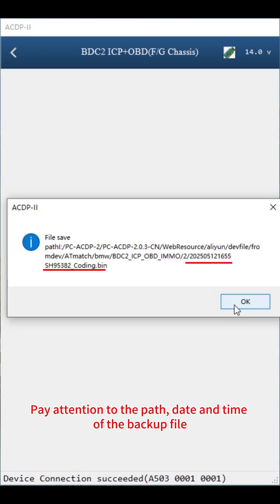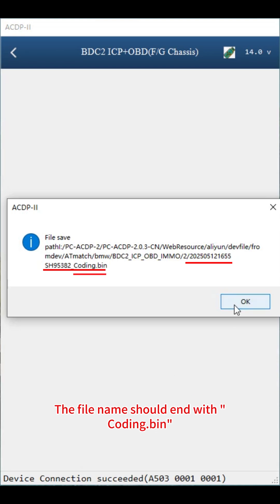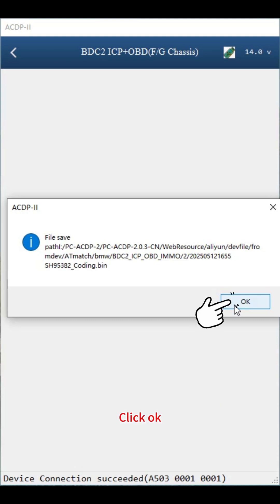Pay attention to the path, date and time of the backup file. The file name should end with coding bin. Click OK.